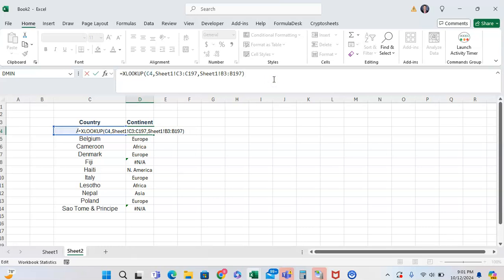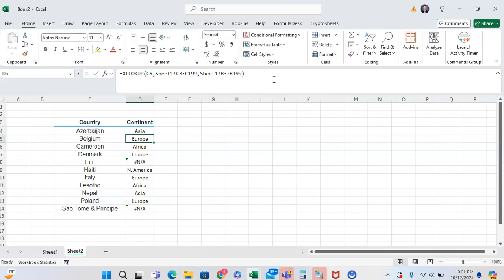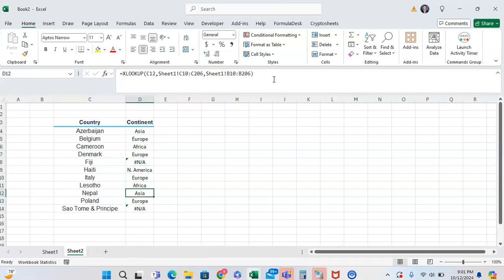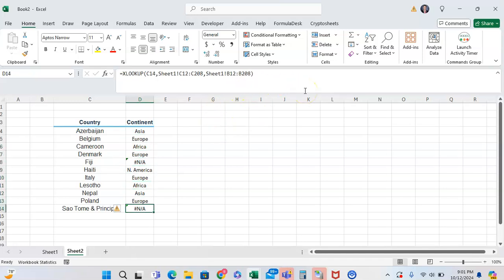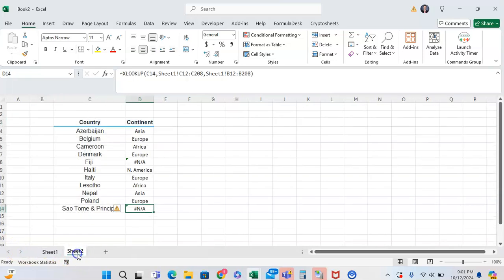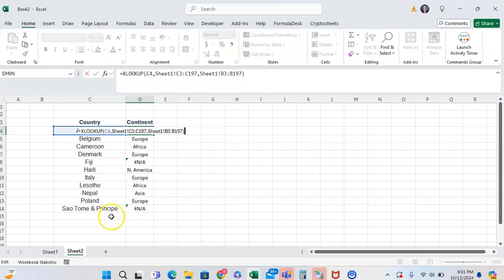One of the things that you can see is that our lookup array and return array are not locked down. As you can see, as we go down the different countries, the lookup array and return array changes, which can make it to where some of these countries might fall out of the range if they're higher up in the list. So we're going to just lock down our return array and lookup array.